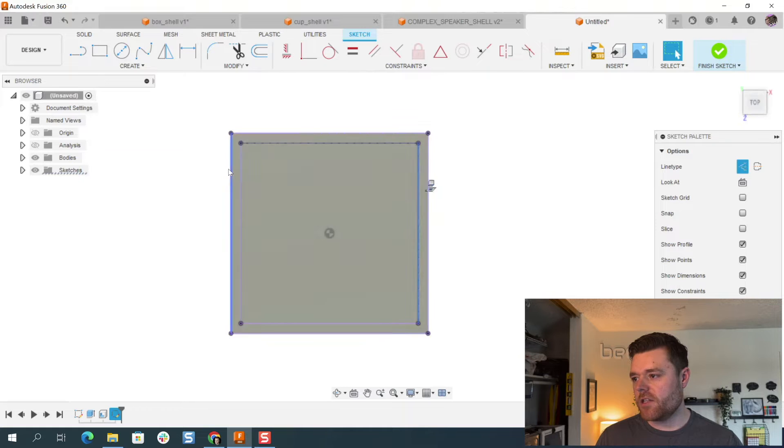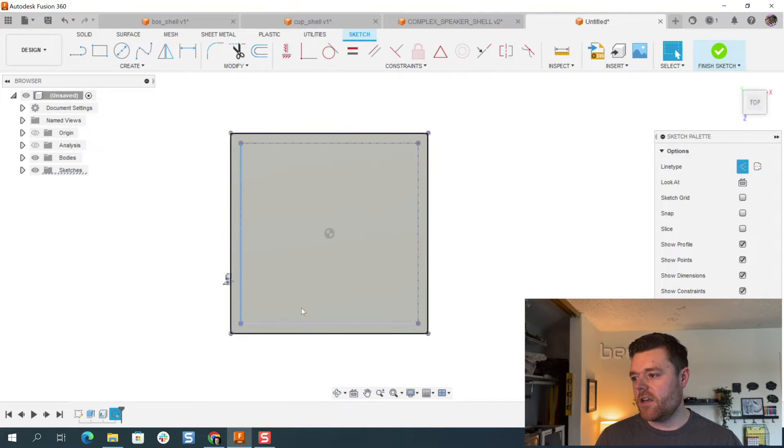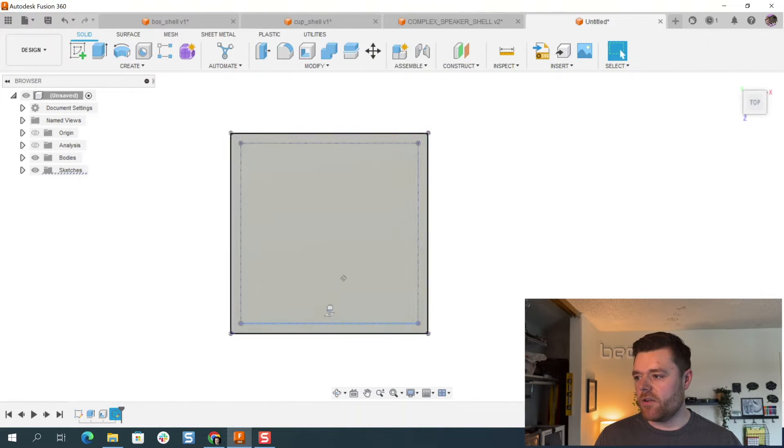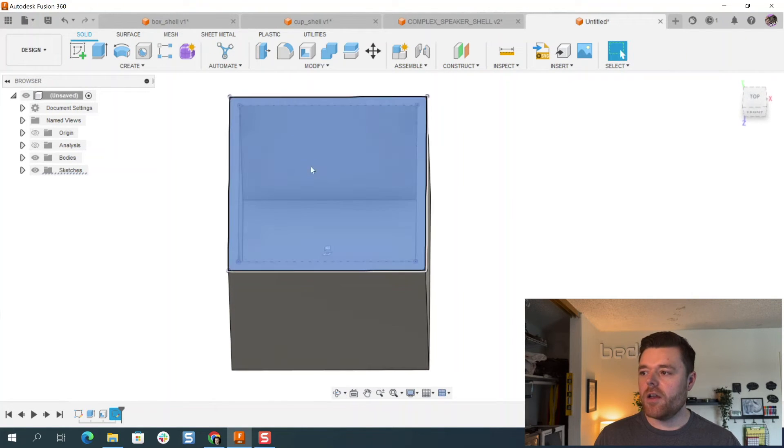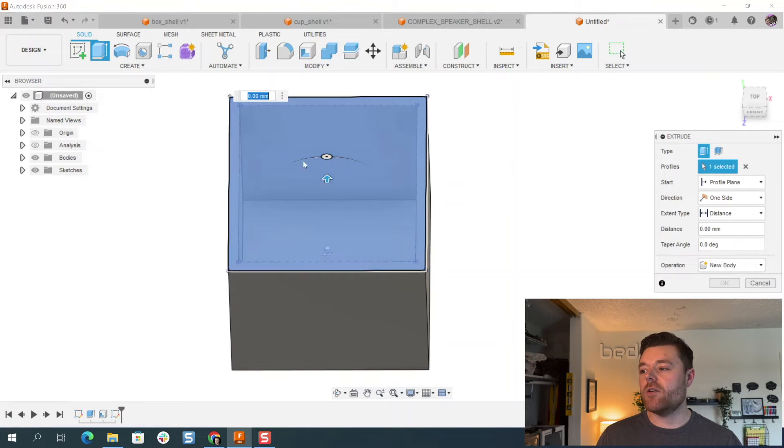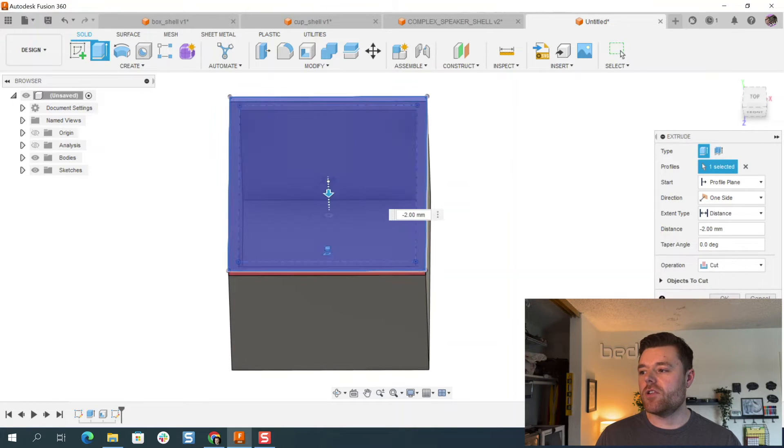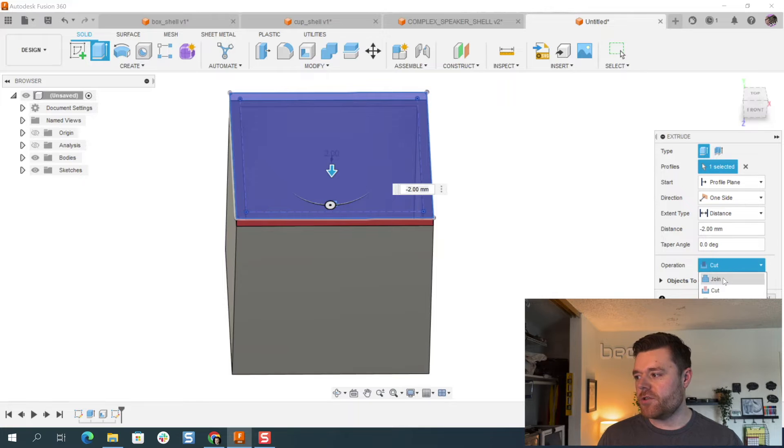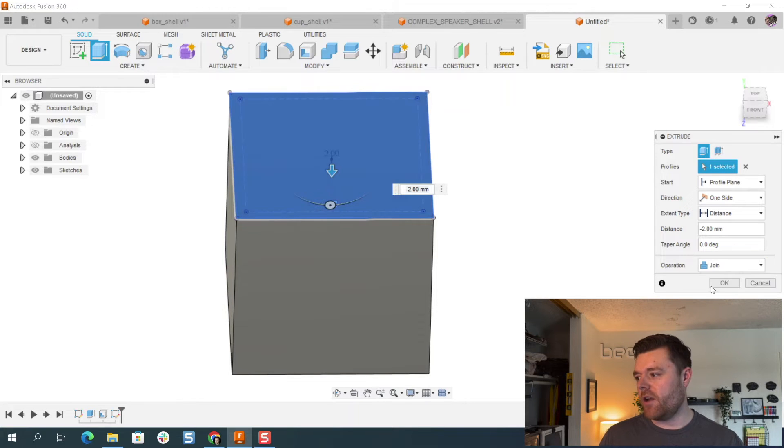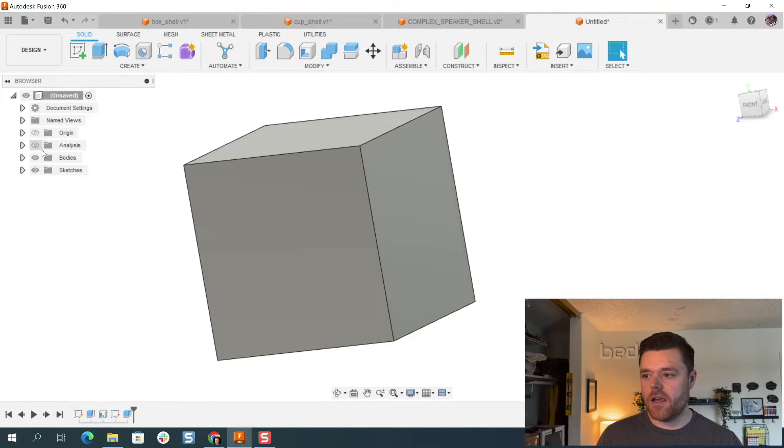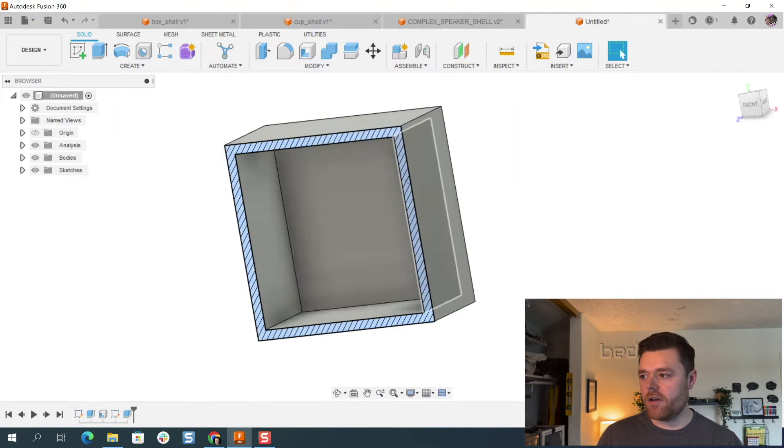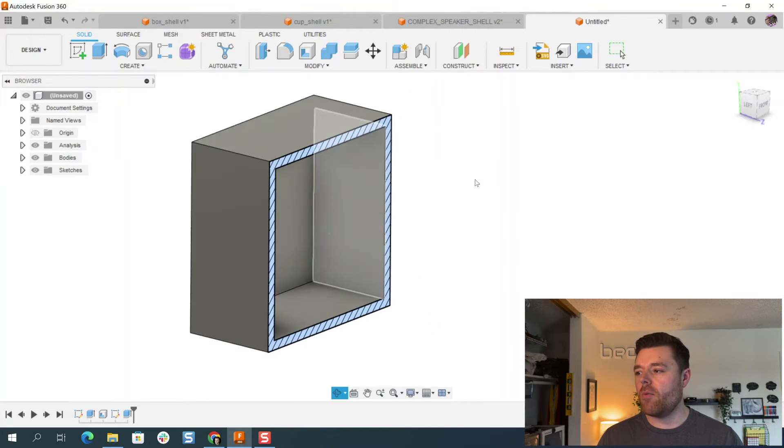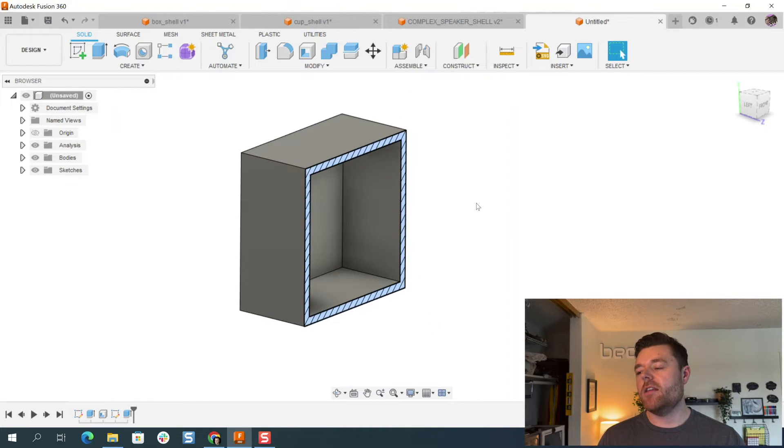I would left click these, make them construction lines. This was kind of earlier on when I was getting used to the software. And then I would just extrude this down the same thickness of that shell, so two millimeters, ensuring that this said join. Selecting OK, and there we go. We've got our shelled out box that's closed off.